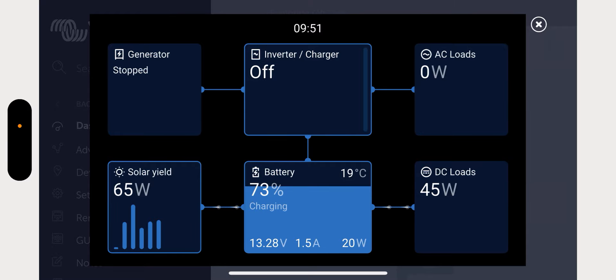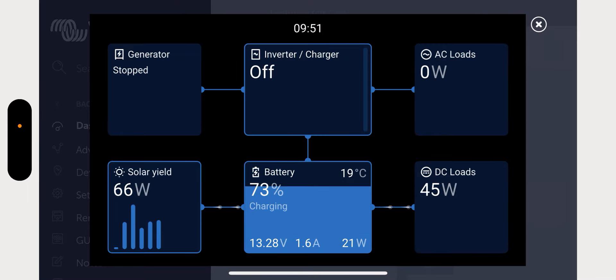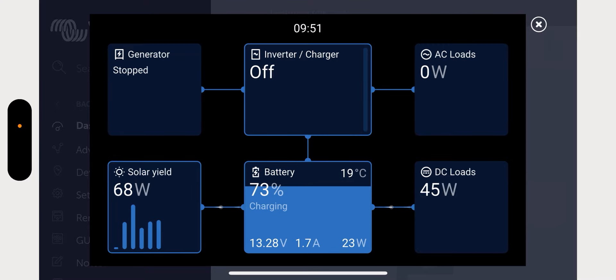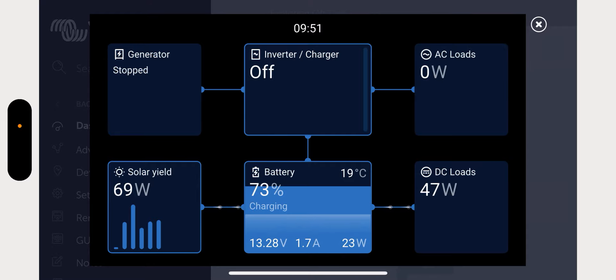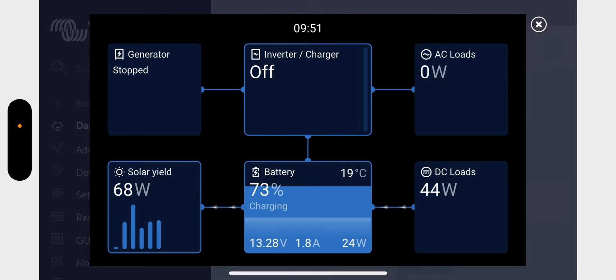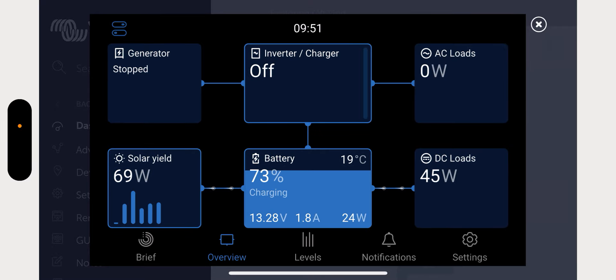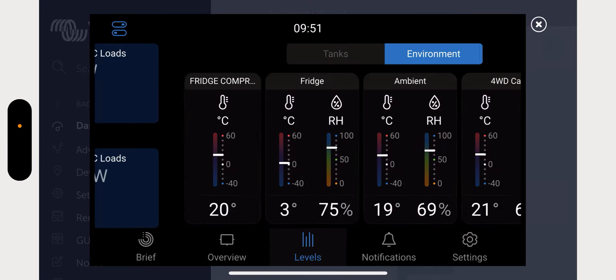And you'll see AC loads on the right. So if the inverter was on, it'll be AC loads on the right. On the bottom left you see solar yield, then you see the battery, and then the down the bottom in the middle, and then you've got your DC loads. DC loads is your 12 volt output. So whatever's 12 volt, I'm currently running a fridge here, so that's what the fridge is outputting at the moment, 45 watts.